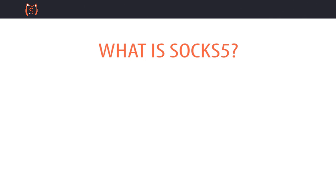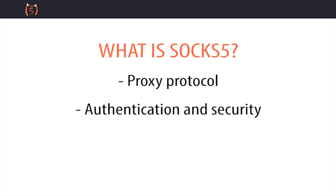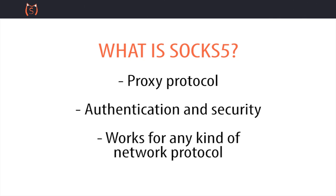So what is SOCKS 5 then? SOCKS 5 is a proxy protocol, and the advantage of SOCKS 5 is that it offers more choices for authentication and security and can work with any protocol used for sending packets over the internet, including both TCP and UDP transfer protocols.